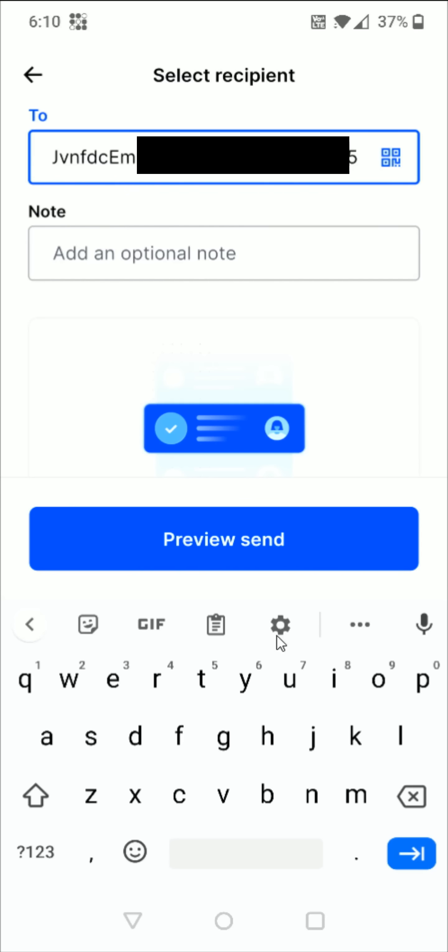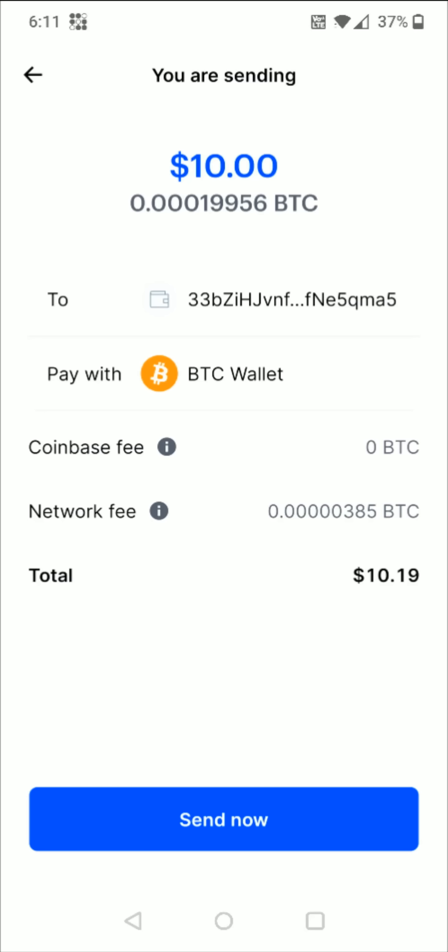If you want, you can add a note for this transfer. Otherwise, you can click where it says preview send, and then you can double check to make sure that everything checks out with this transfer: the amount, where it's going, where it's coming from, and the fees that are going to be associated with this transfer.